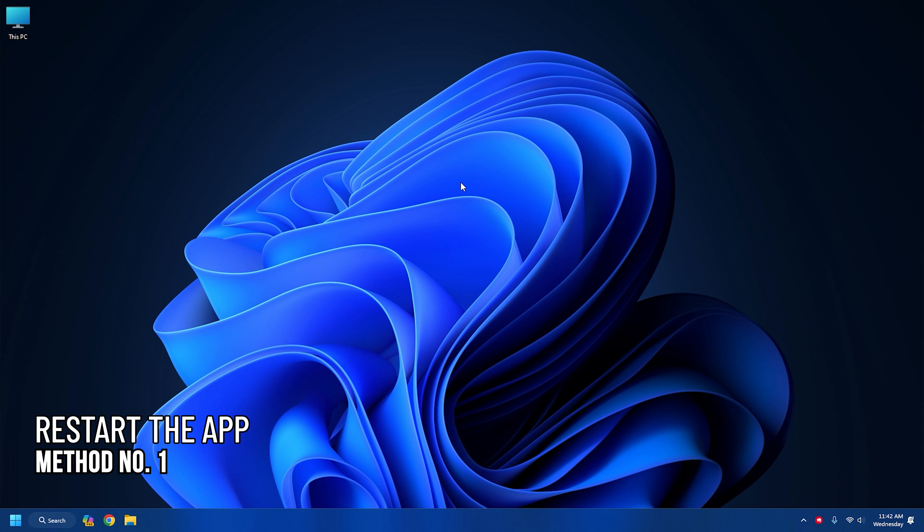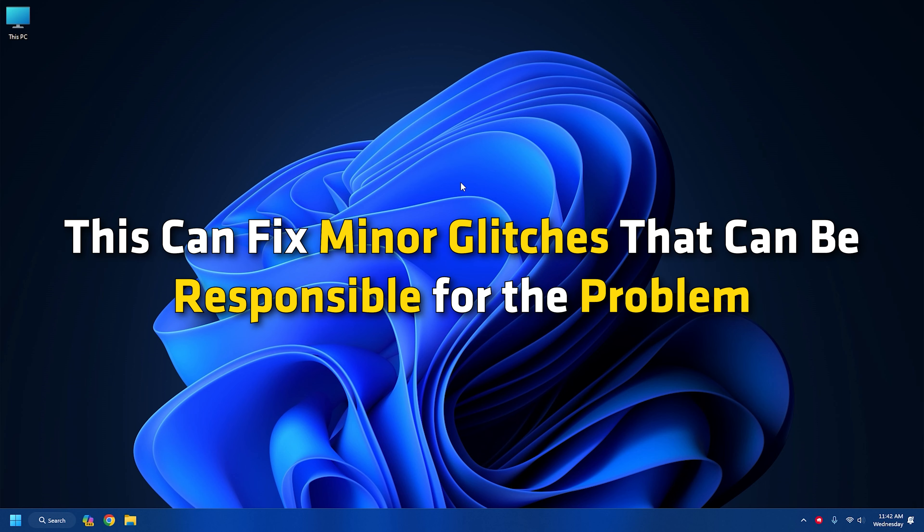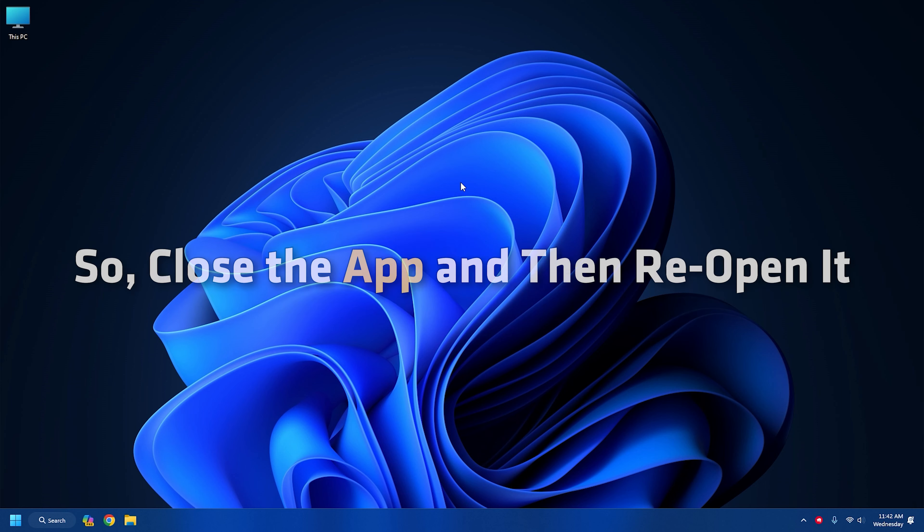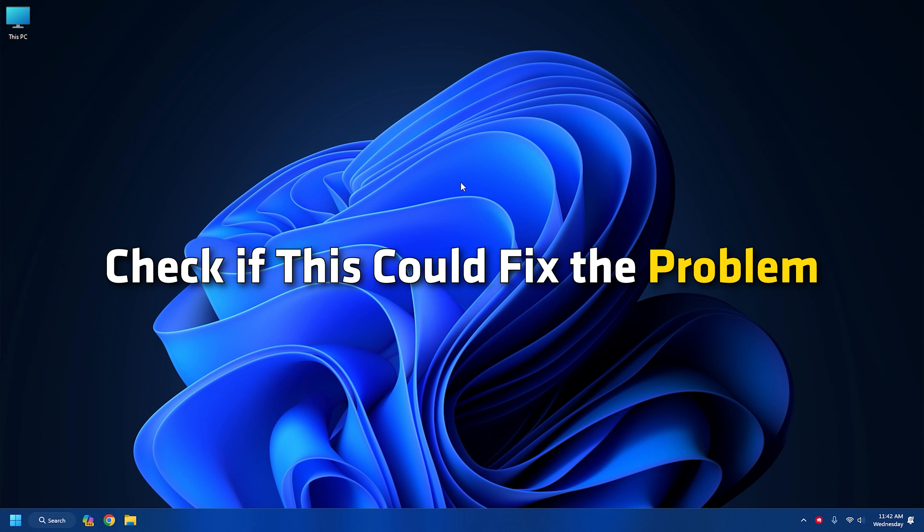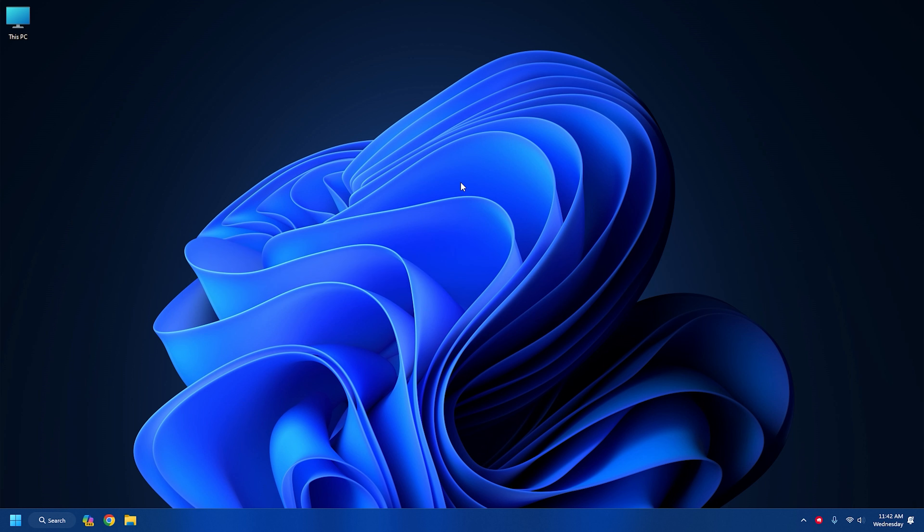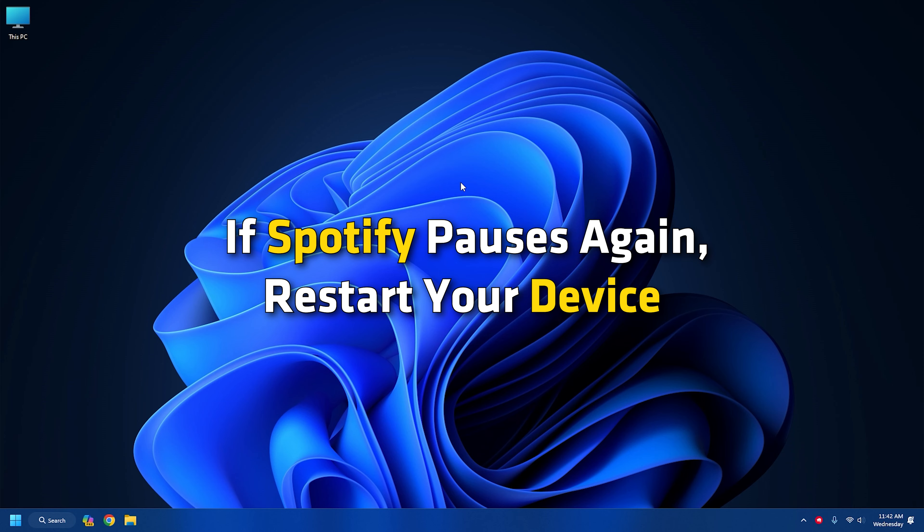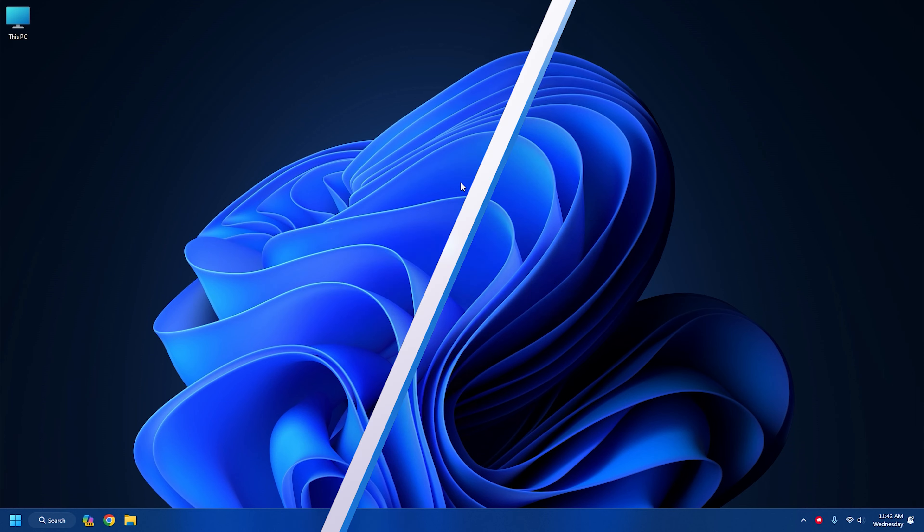Method 1: Restart the app. When Spotify keeps stopping, first of all, restart the app. This can fix minor glitches that can be responsible for the problem. So close the app and then reopen it. Check if this could fix the problem. If Spotify pauses again, restart your device.